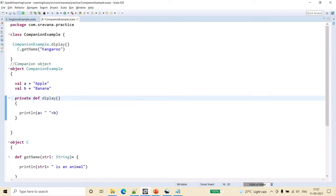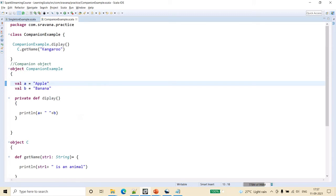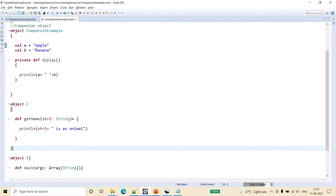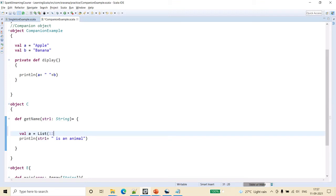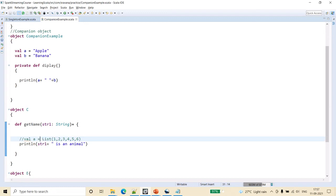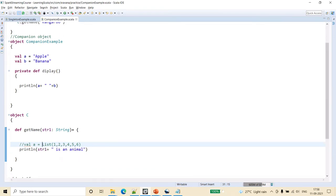That is because companion class and companion object can share private members between each other — that is the main advantage of using companion objects. In Scala, you may have noticed when using List in previous videos about data structures, we simply write val a = List(1, ...) — but in Java you have to create the object using the new keyword. In Scala that is not required, because of the companion object concept. List is a companion object, so no need to create a new object — we can directly access List.